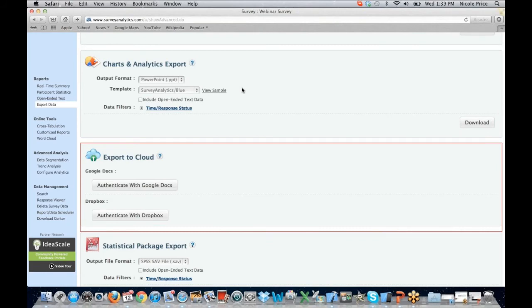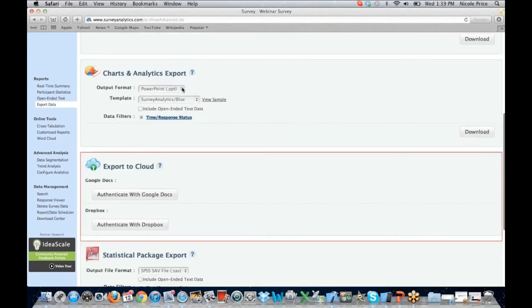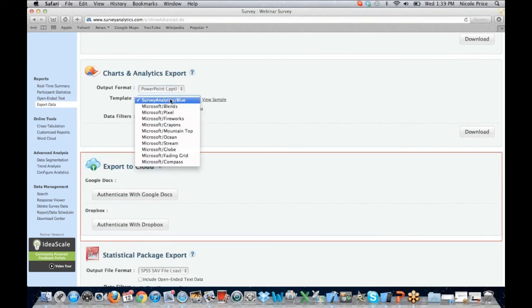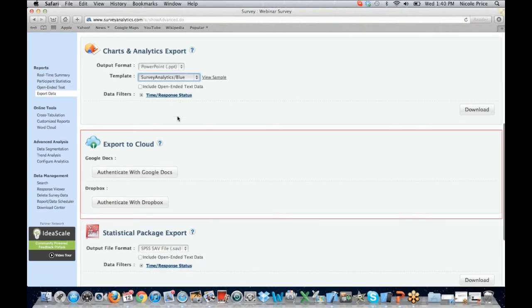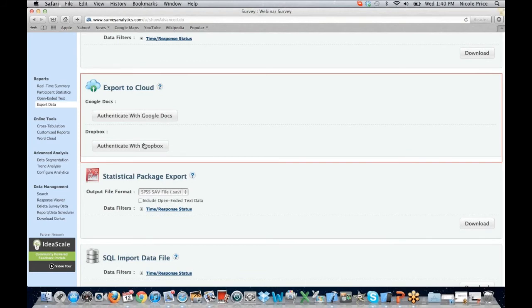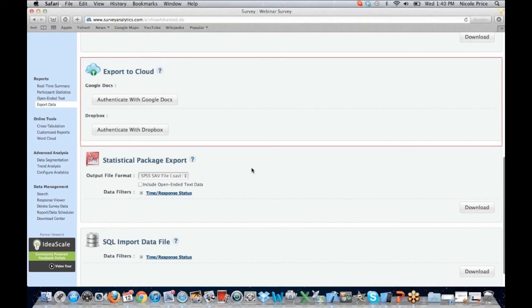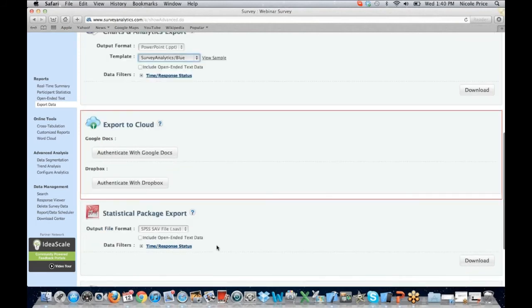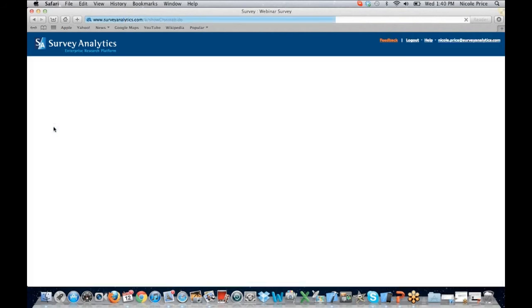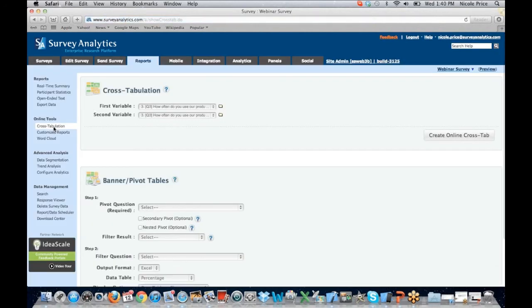You can export the charts and analytics — that's going to be our real-time summary — which can be exported to PowerPoint, Word, and Excel. You do have options as far as the template you want to use: we have our Survey Analytics Blue as the default, or you can choose other Microsoft options. Some of our newer options are the ability to export to a cloud, so to Google Documents or to Dropbox. We also offer the ability to export that package to SPSS or to a SQL import data file. We do offer online tools, so you'll have the ability to create your cross-tabulation reports right here in Survey Analytics. You can also work with your banner pivot tables here as well.